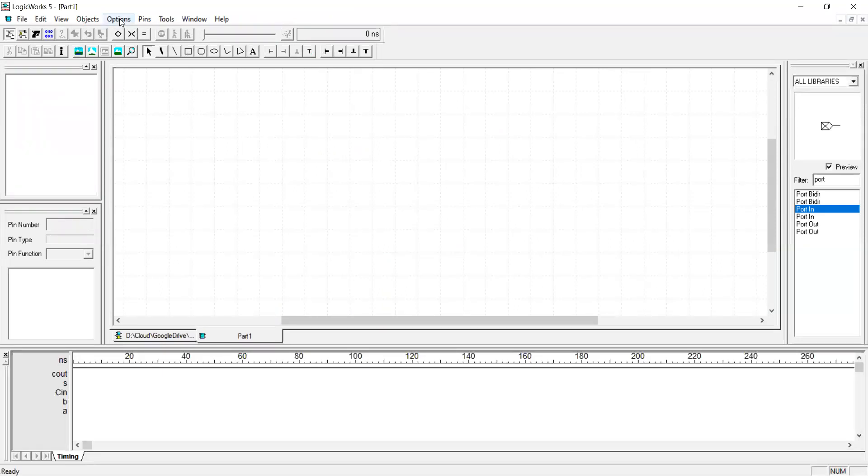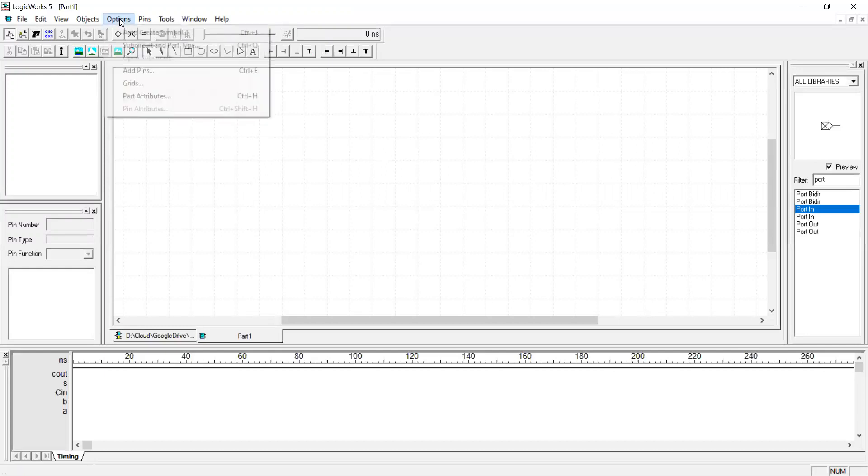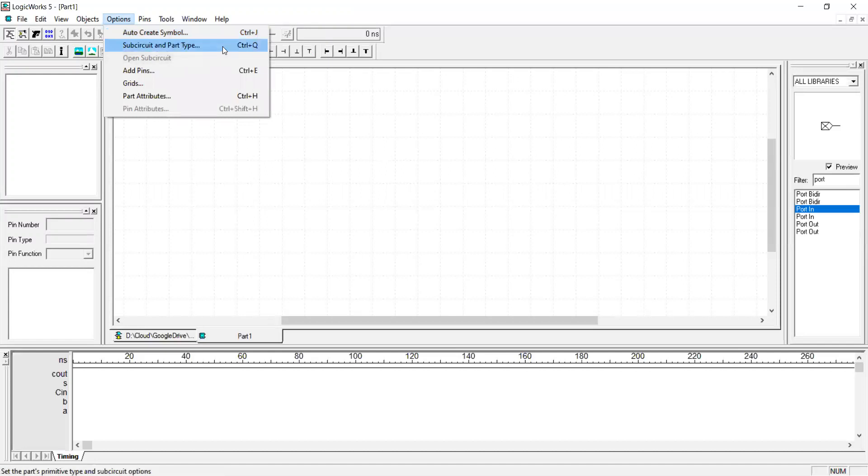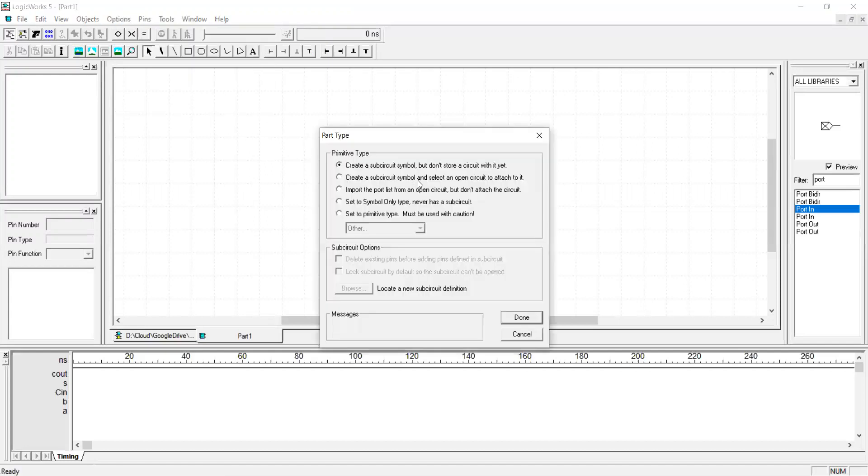First of all we have to attach an implementation to this symbol. An implementation is the circuit that we just created symbol.cct. From option select sub-circuit and part type and then the second option is the option we use for attaching the implementation.